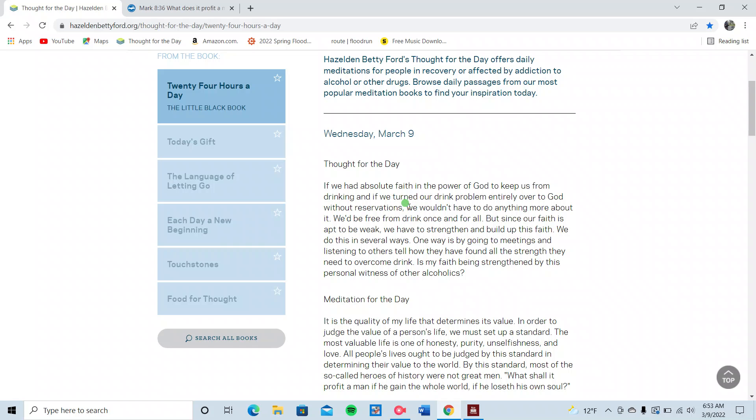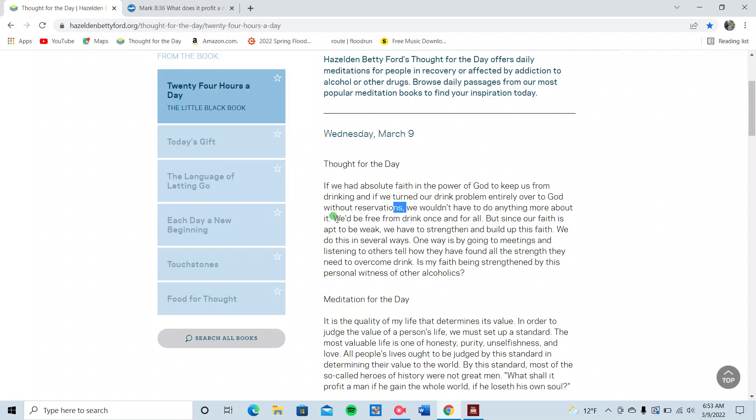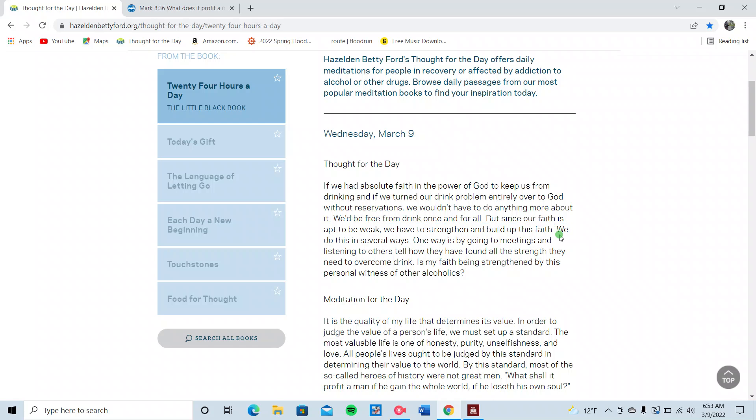Sorry to interrupt, but we wouldn't have to do anything more about it. We would be free from drink once and for all, but since our faith is apt to be weak, we have to strengthen and build up this faith. Let's repeat that. We have to strengthen and build up this faith. Amen.